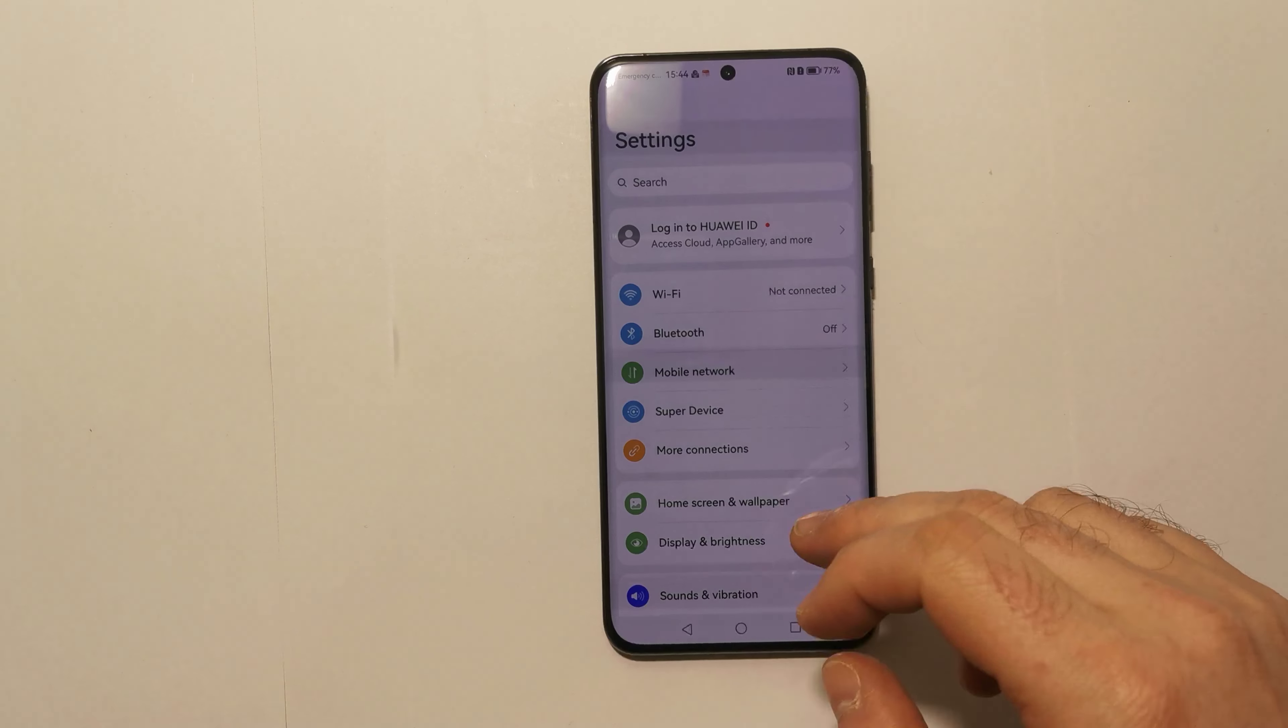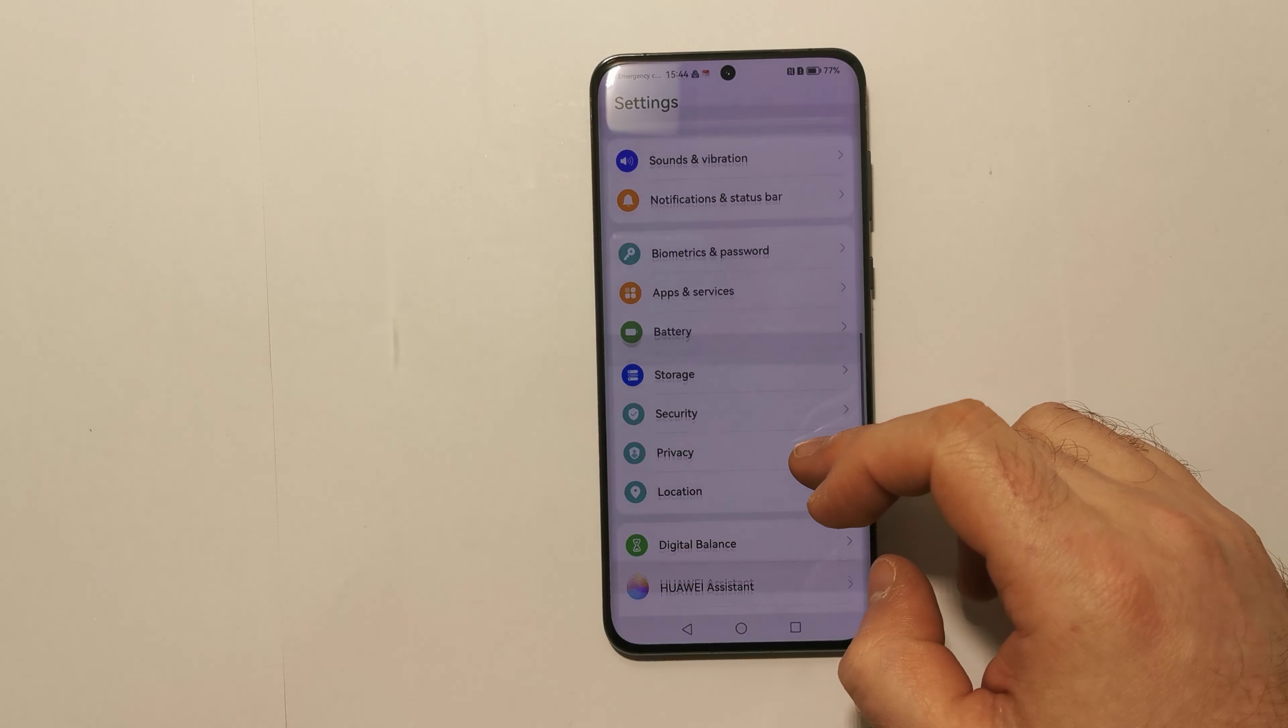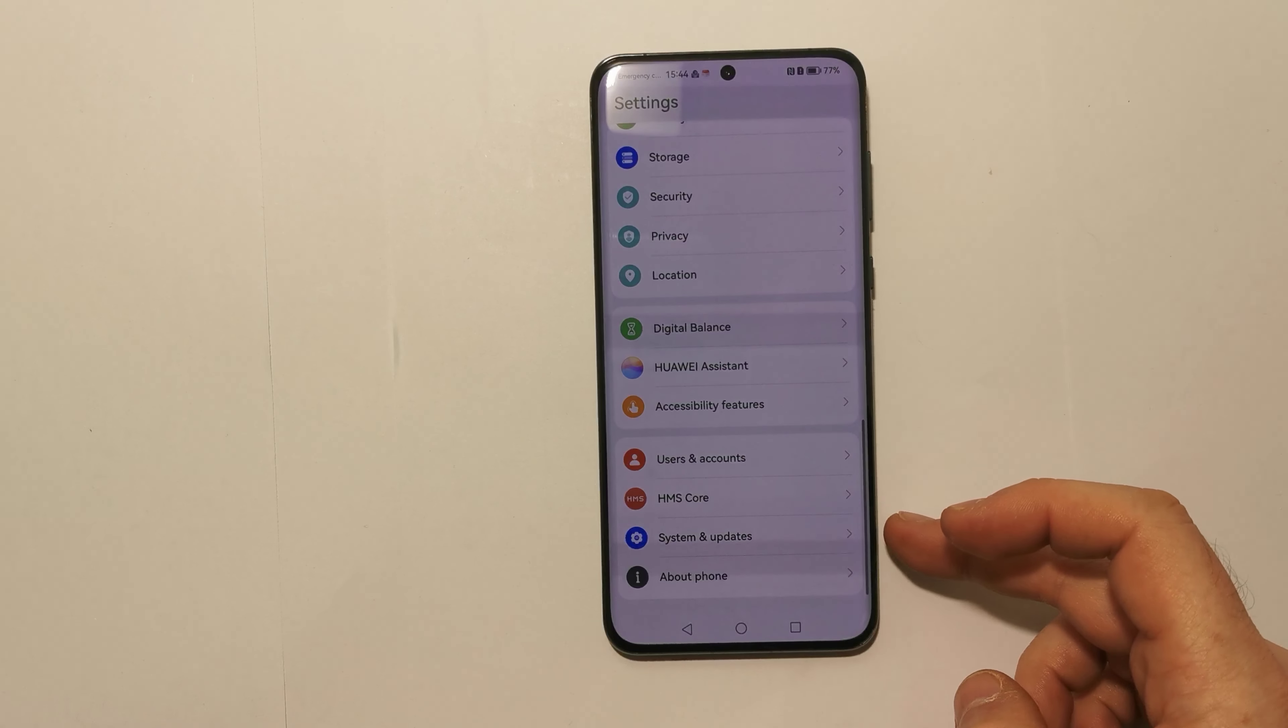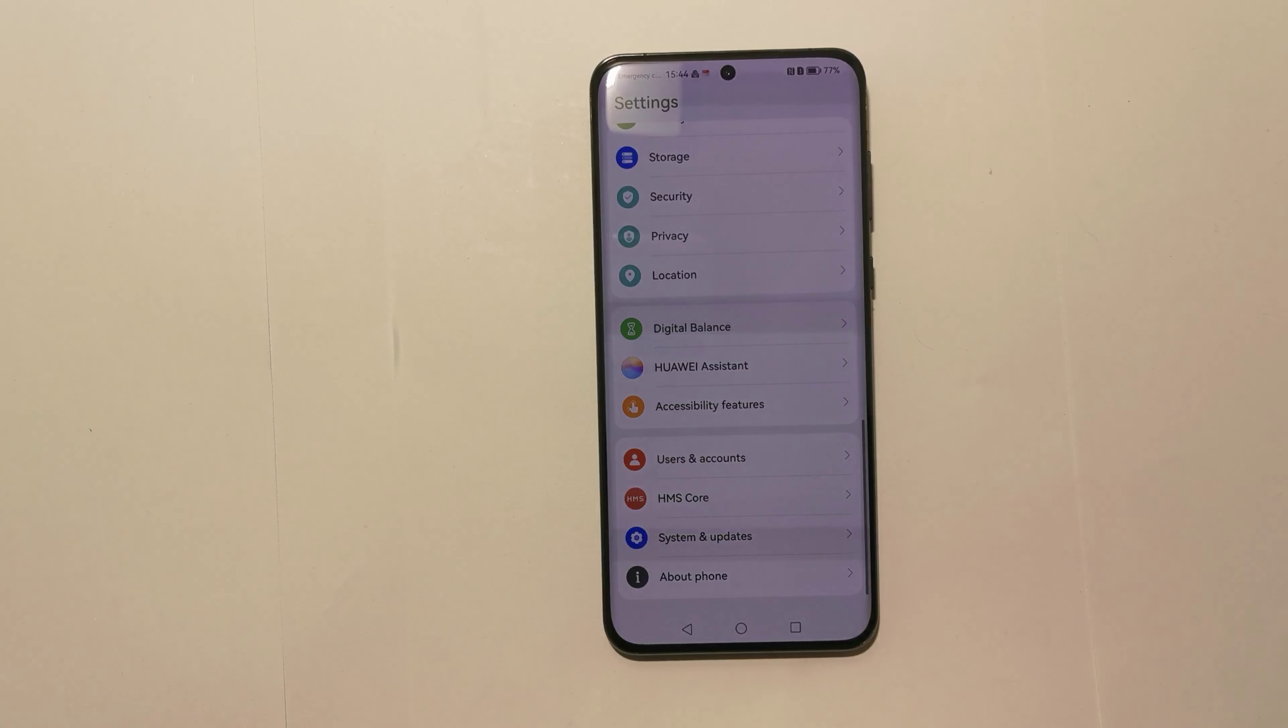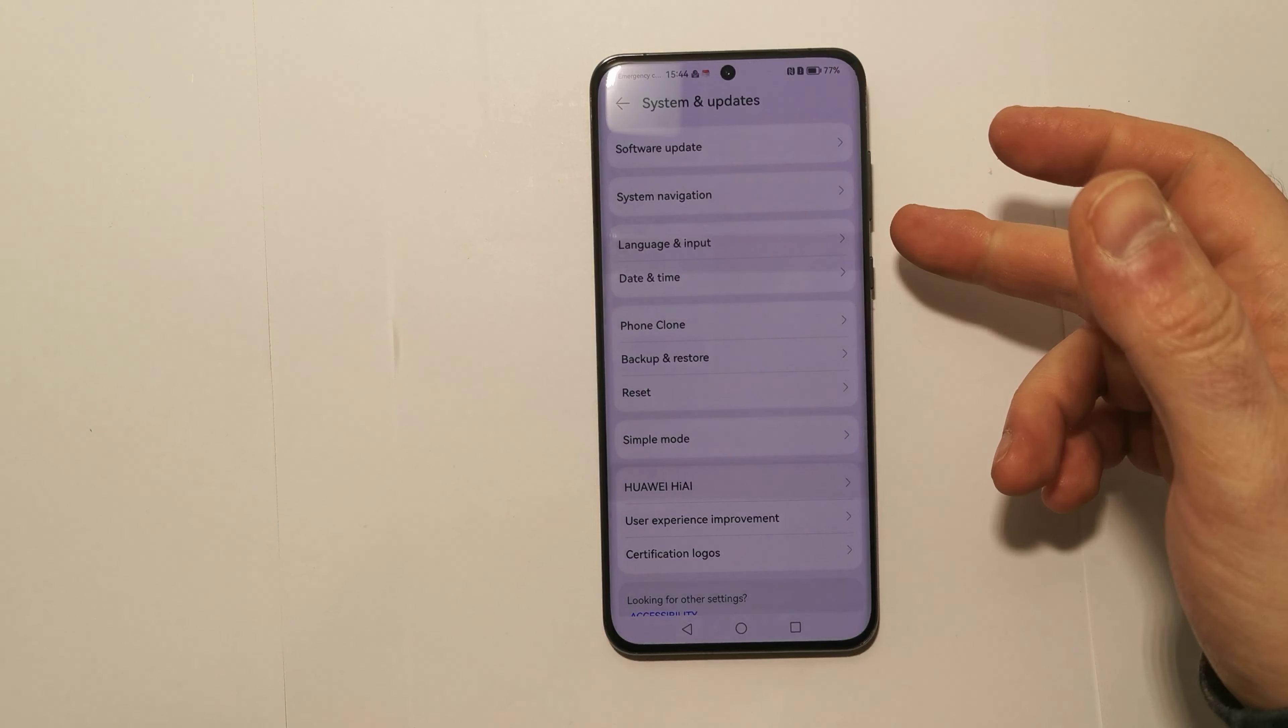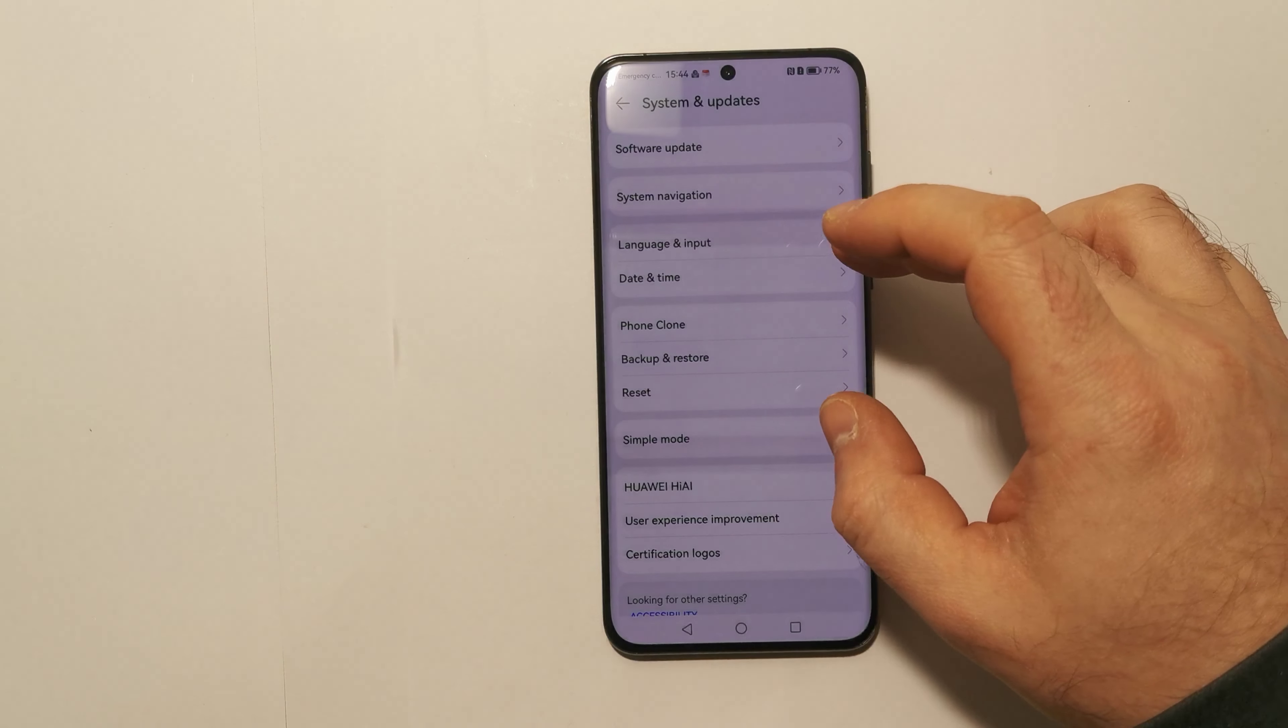Then we need to scroll all the way down to System and Updates option. Here we have Language and Input visible.